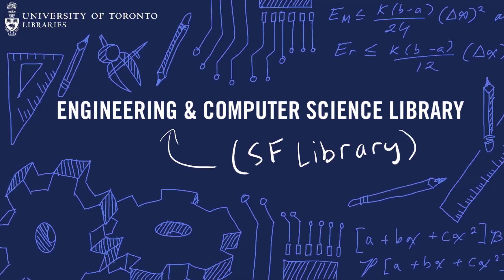So that is our brief view into Novel. If you have any questions you can visit us at the Engineering Computer Science Library.